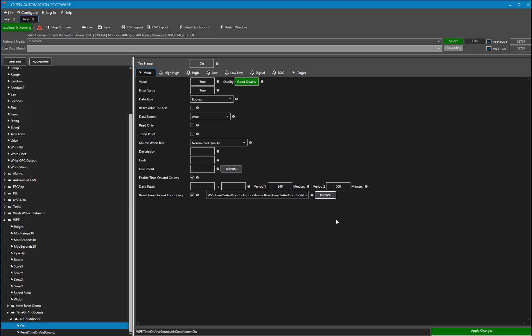All of these parameters are available programmatically as well as properties of the tag, so you can access and configure them from your .NET application.